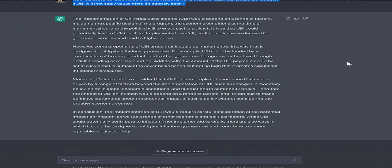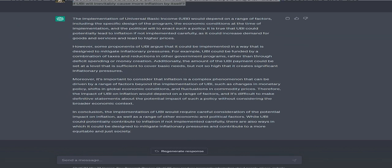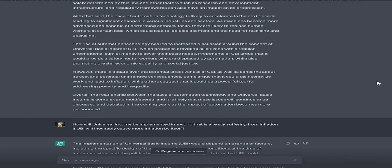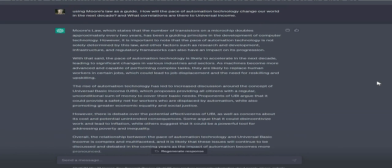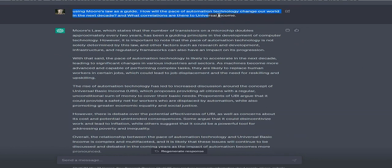Overall, the relationship between automation technology and universal basic income is complex and multifaceted, and these issues will likely continue to be discussed and debated as automation's impact becomes more pronounced.